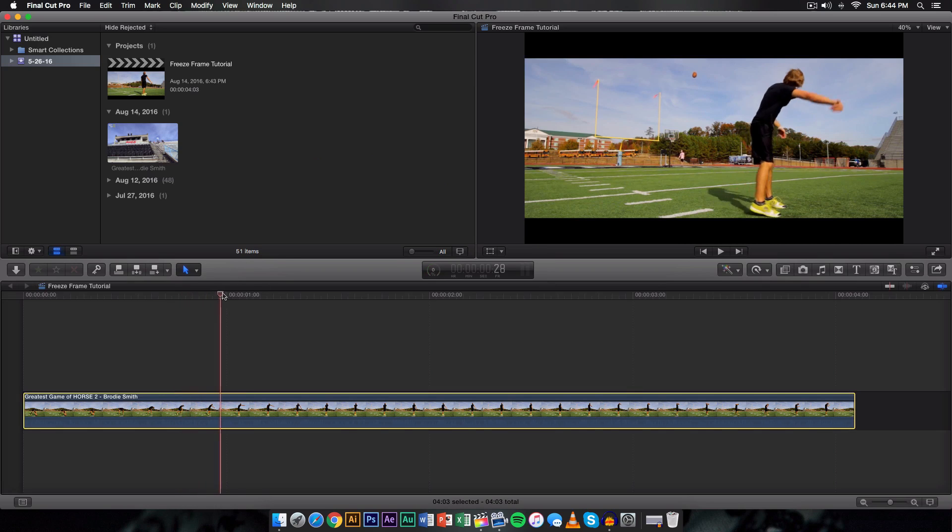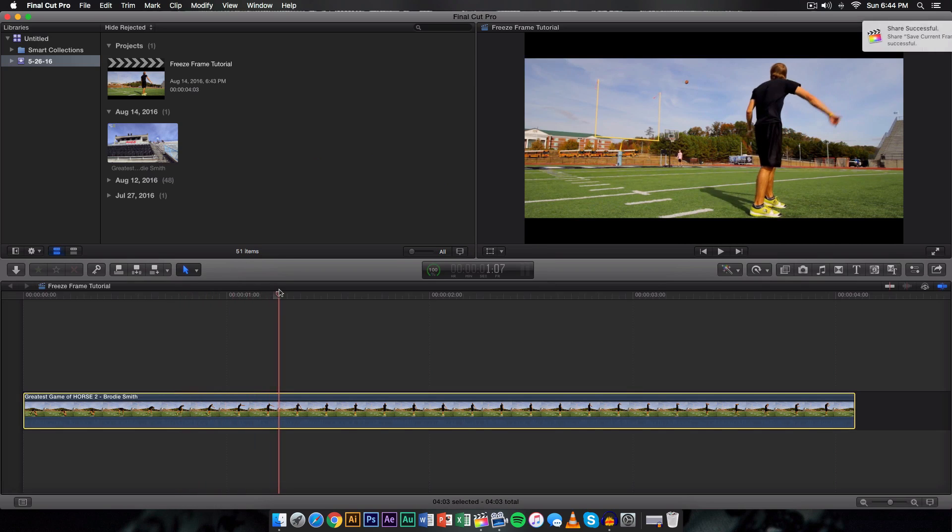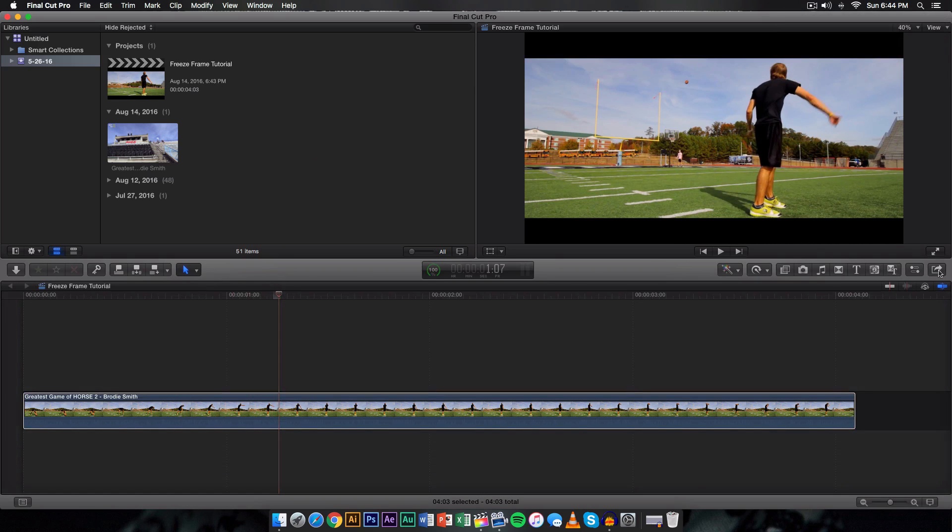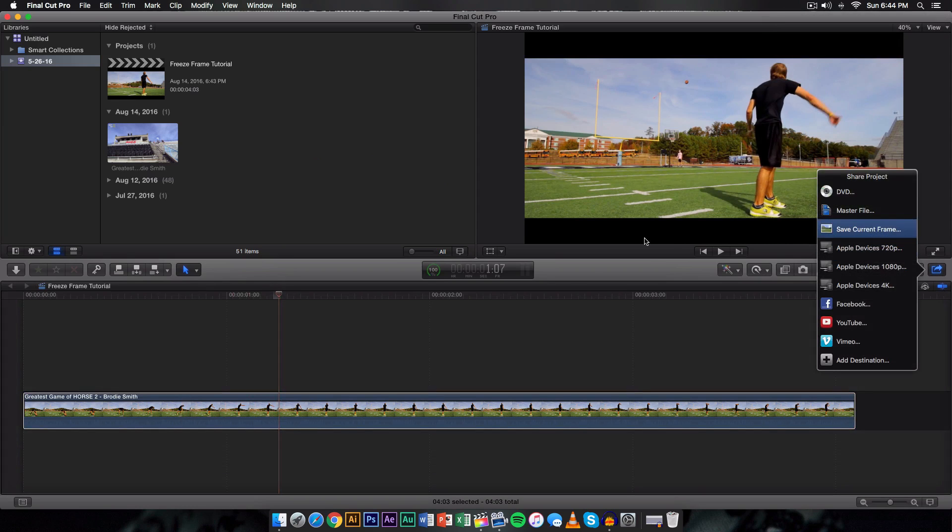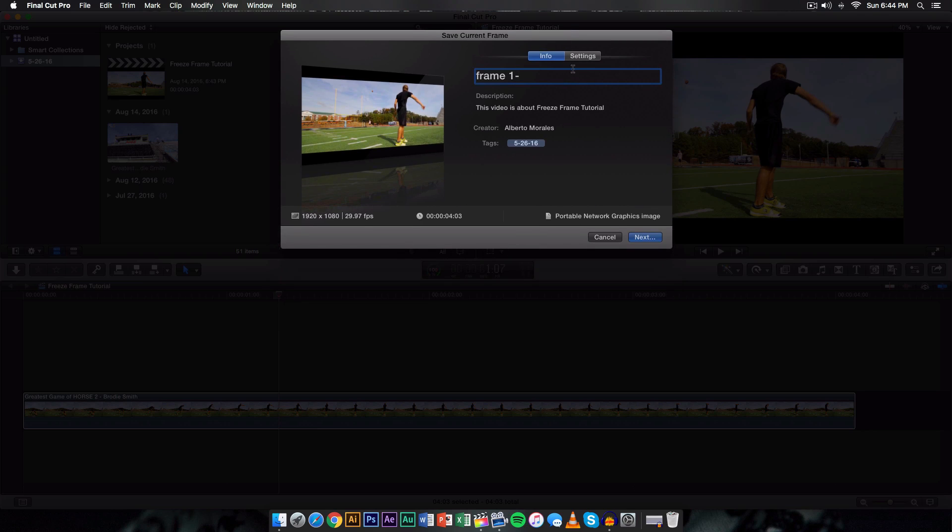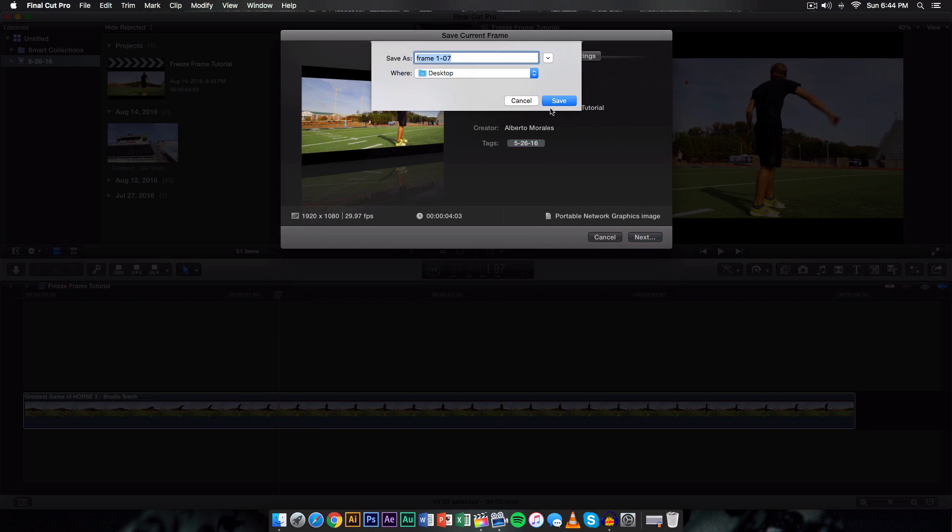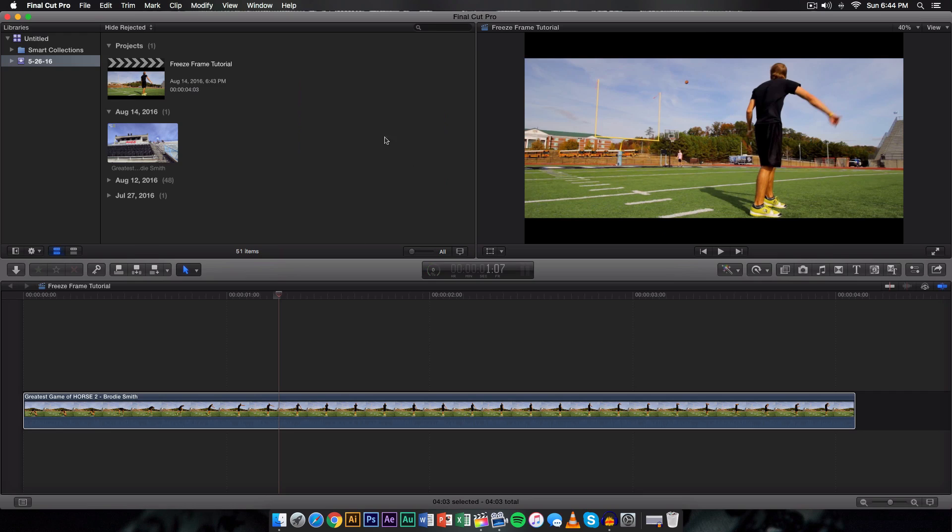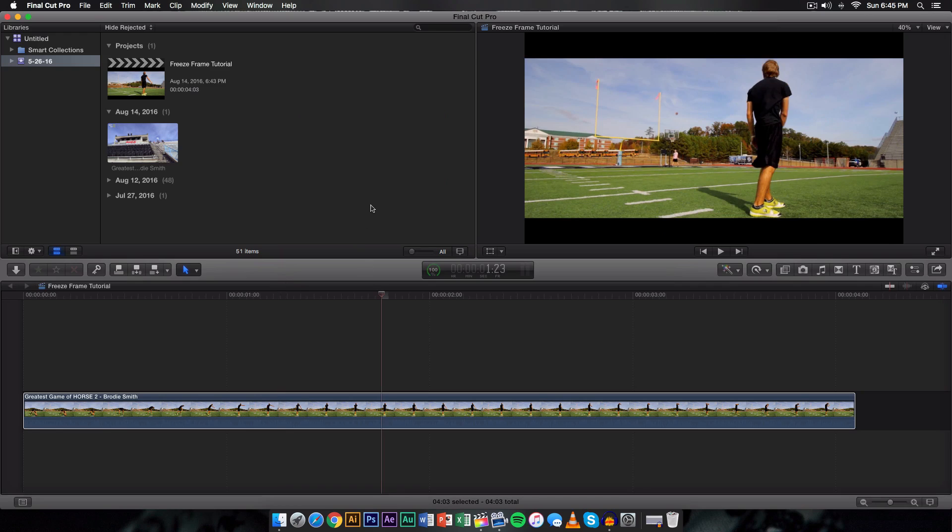So just keep doing that for the rest of the frames until you kind of reach where you want it to end. So maybe right here 107. So I'm going to go on to here, save current frame and then I'm going to do 1-07 so I know where to place this frame. So you want to go ahead and do that until you have it kind of around to the end.